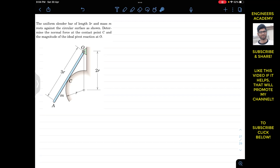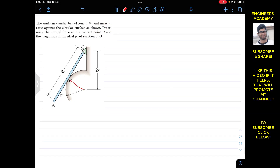The slender bar has a length of 3r and mass m, so its weight acts at its mid-length, which is 3r/2 = 1.5r. First, we need to confirm where the contact point C is located. Drawing a line from the center of the circle P to point C, we have PC = r (the radius), and the distance OP from O to the circle center P is 2r.